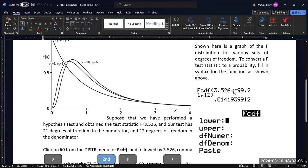So we would have the upper bound be our E99, our infinity, quote-unquote, in our calculator, and then the degrees of freedom from the numerator and the degrees of freedom from the denominator.